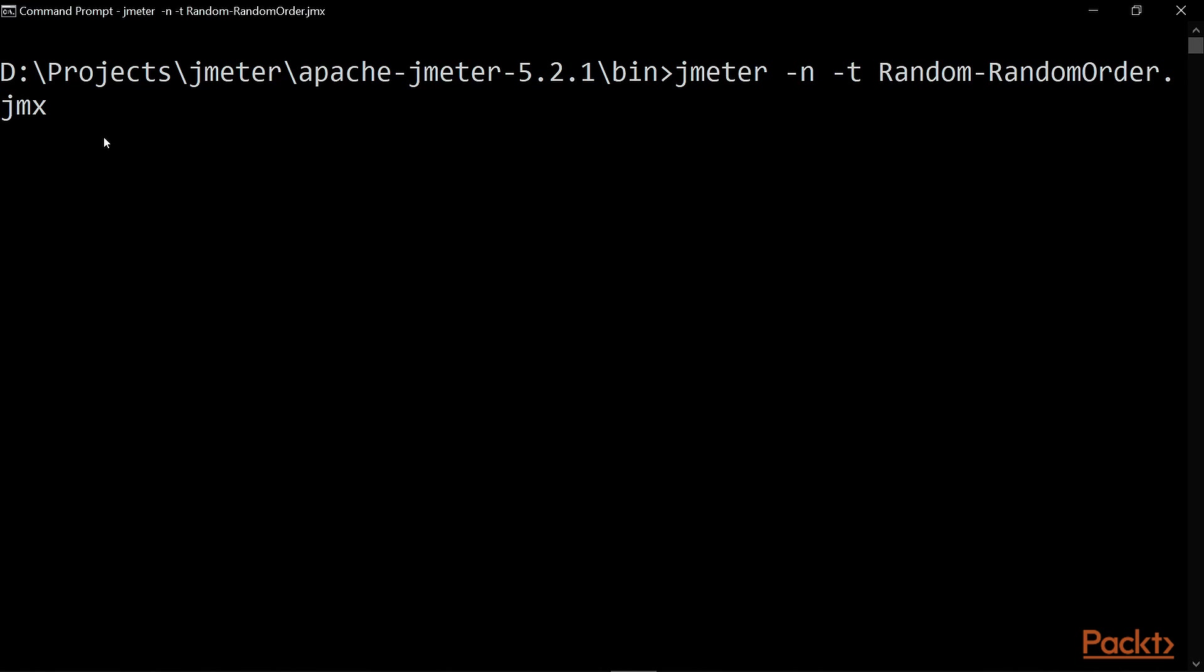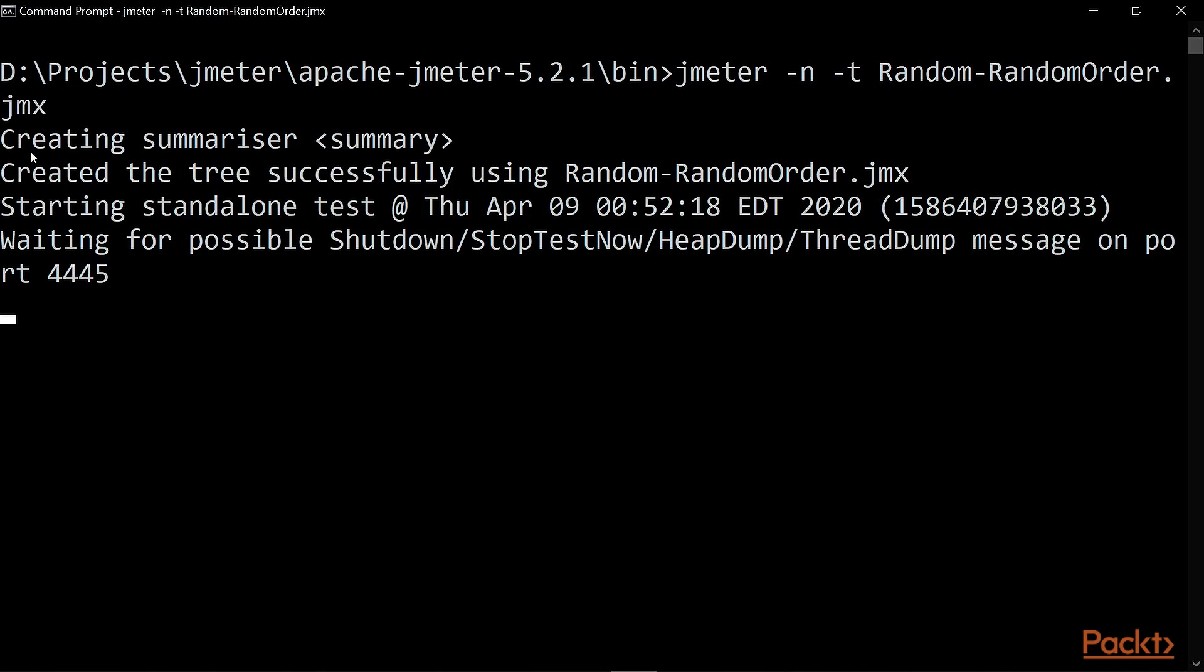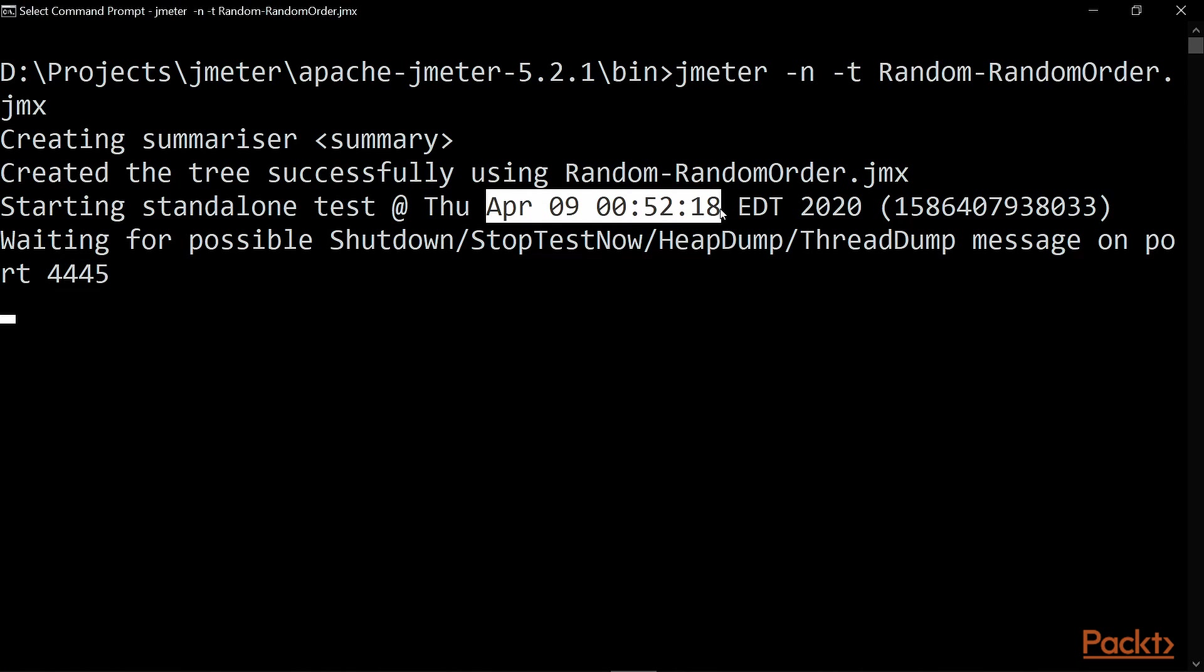Alright, and it might take some time. Alright, our test execution began and it started at port number 4445. And at this time, we have that timestamp also. It might take some time.